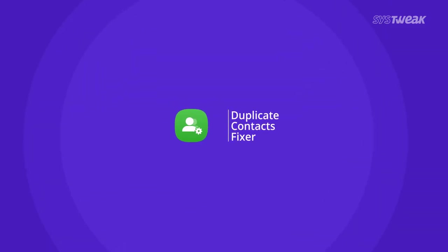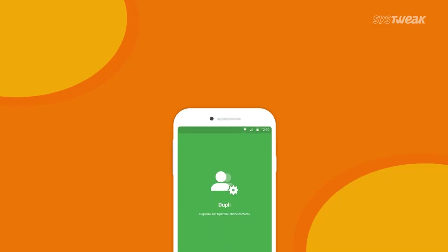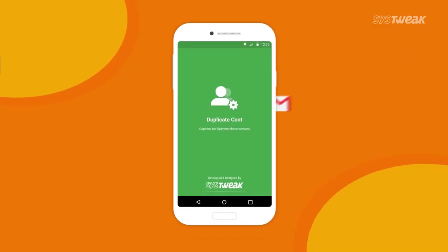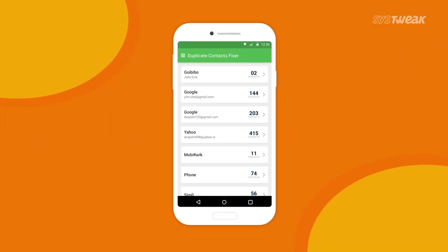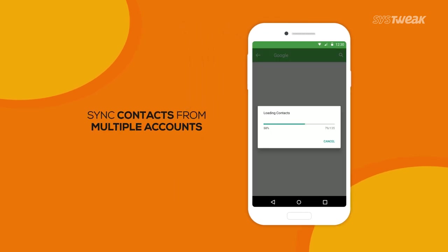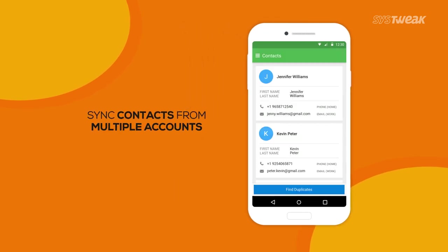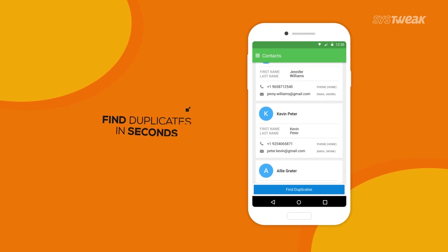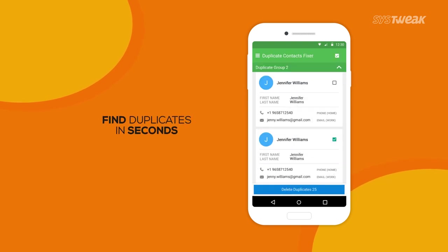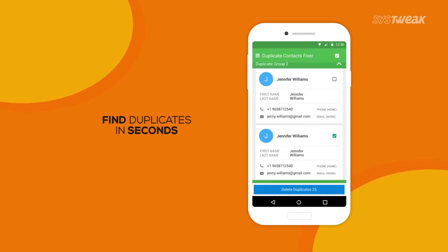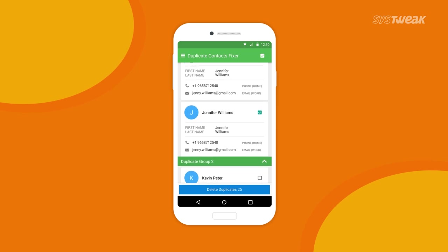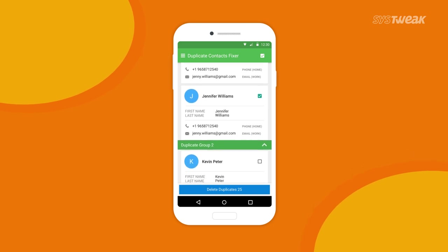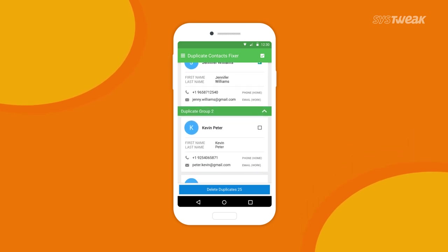Delete all duplicate contacts in a click with Duplicate Contacts Fixer. It enlists all accounts including Google, Facebook, and WhatsApp to ensure no duplicate contacts are left unchecked on your phone. With its superior scan engine, it finds duplicate contacts in the blink of an eye — just tap on 'Find Duplicates' to find all duplicate contacts in your phone book.